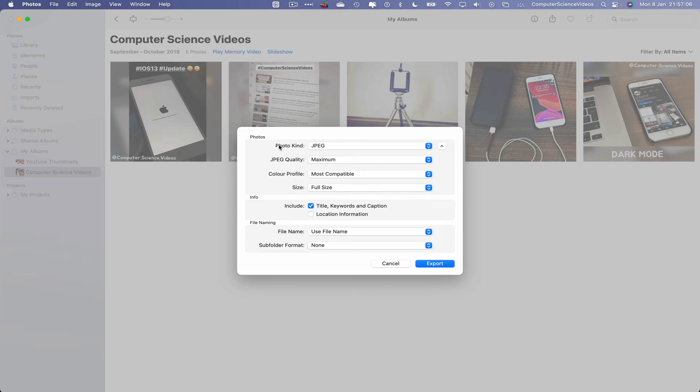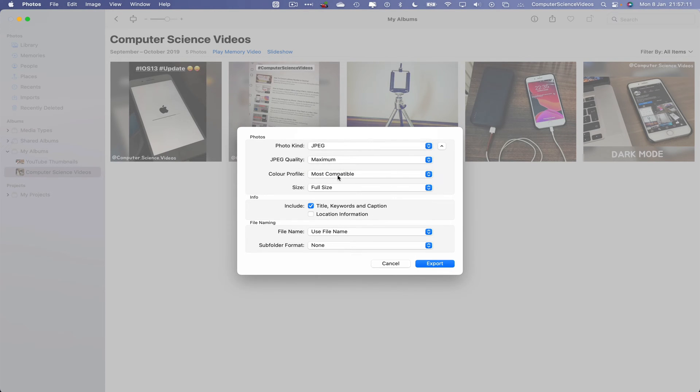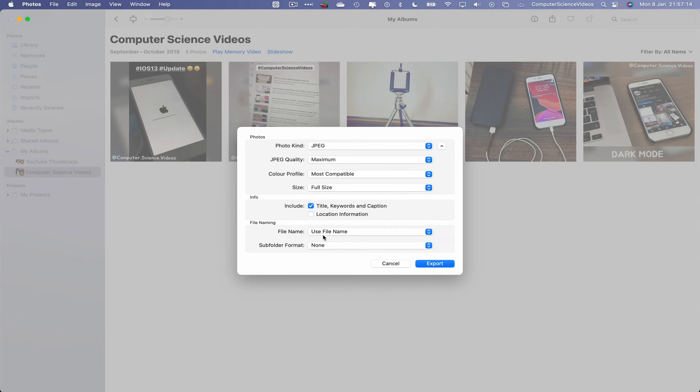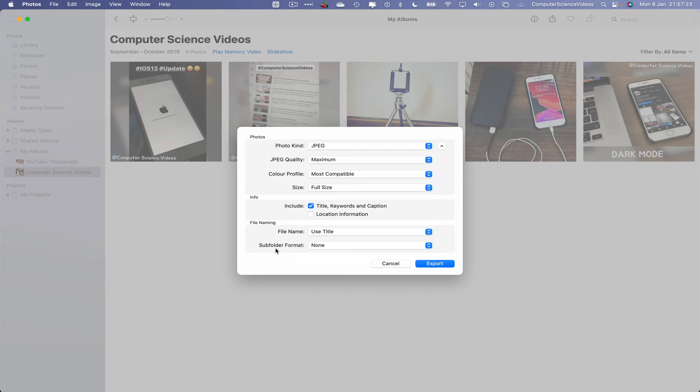We can change the photo kind - let's just leave it to JPEG. Maximum quality, color profile most compatible, size full size. Information, title, keywords, caption - that's fine. File name: let's use title. Subfolder if we need to, that's fine. Export.